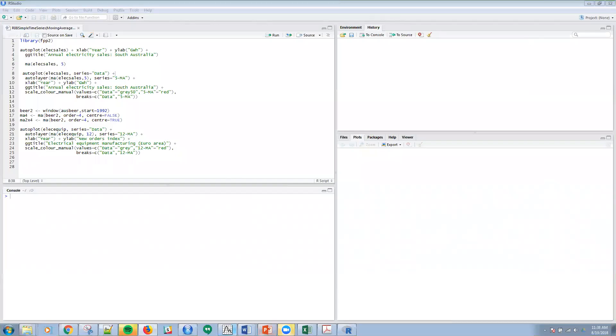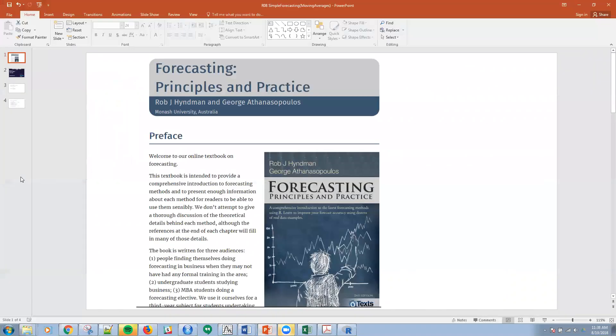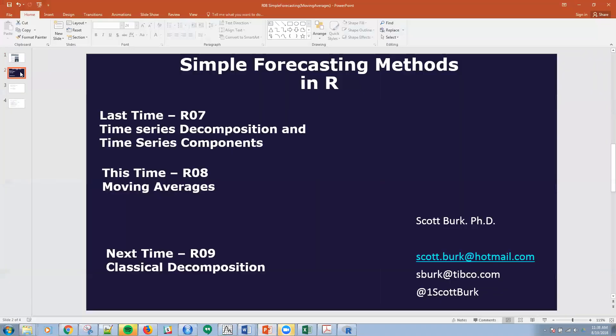So what am I doing with moving averages? We've got this time series and what we want to do is be able to smooth out the series.